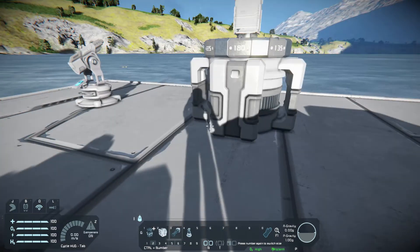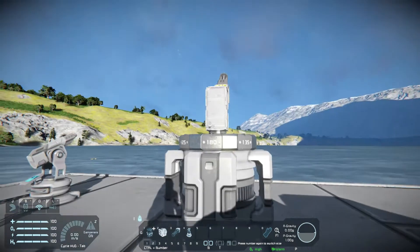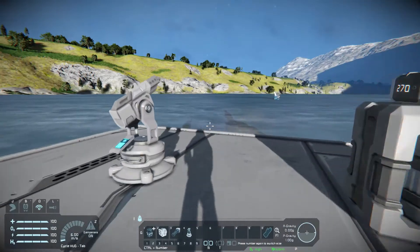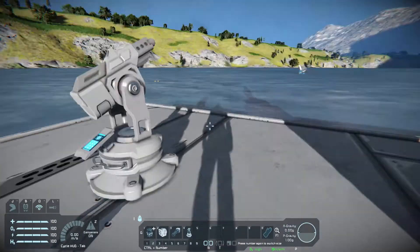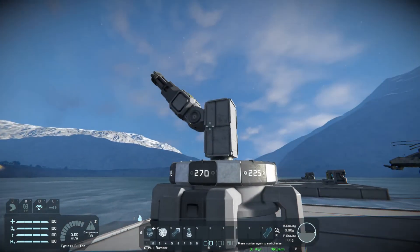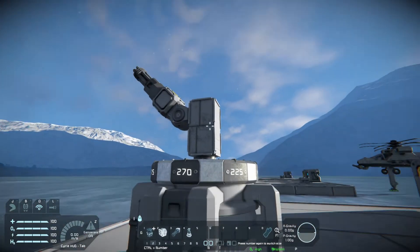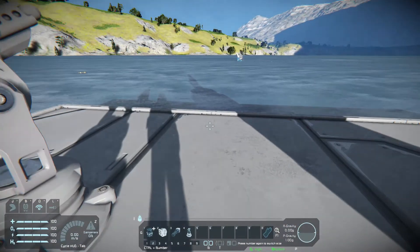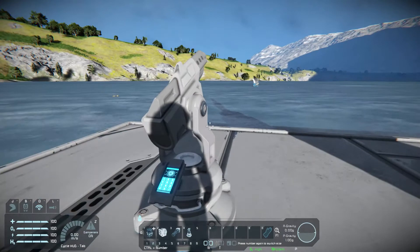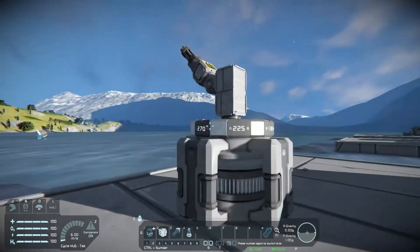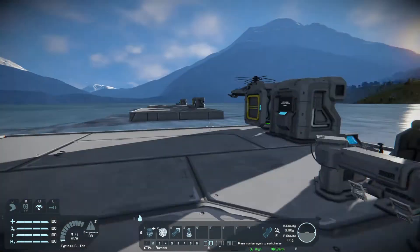So that's turret setup. Once again you need a designator and your rotor turret, and you can have as many designators and as many rotor turrets as you want.